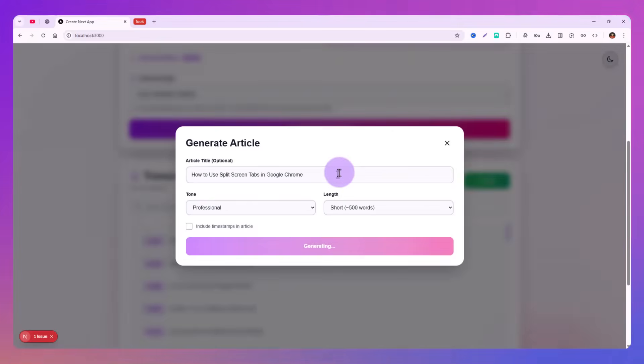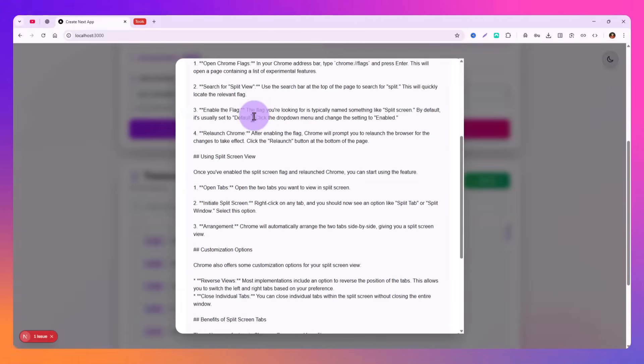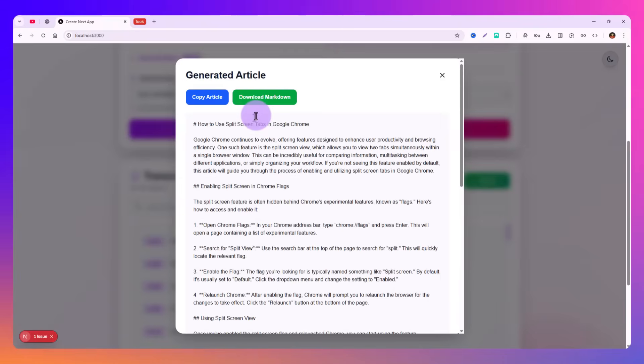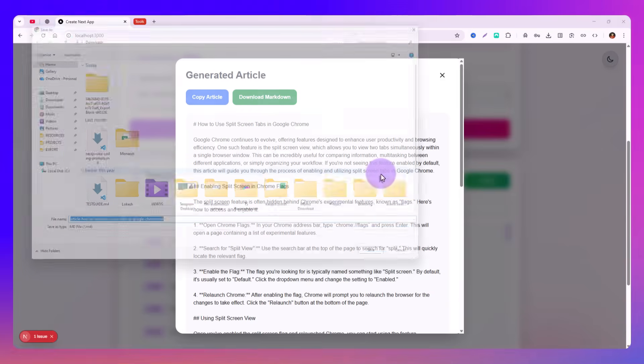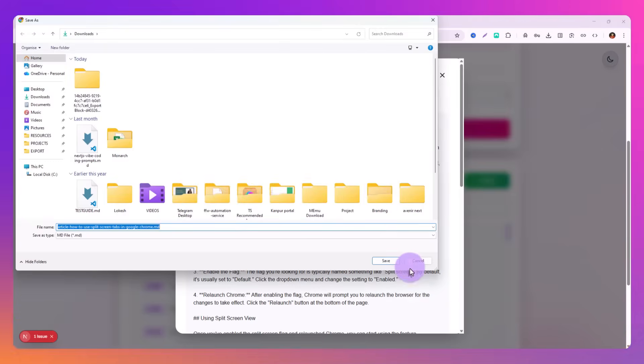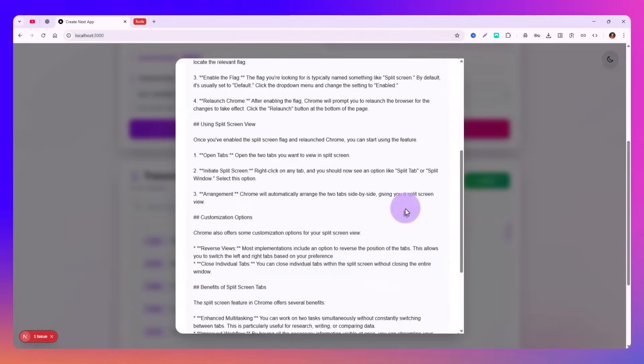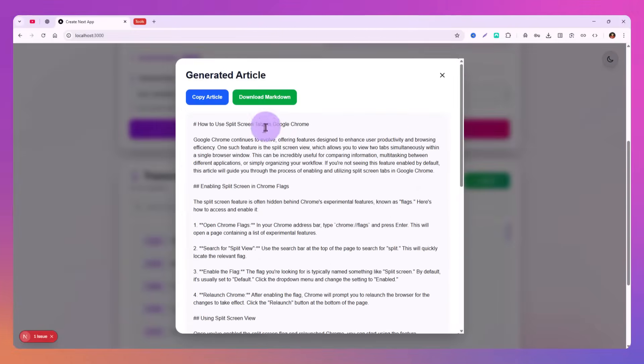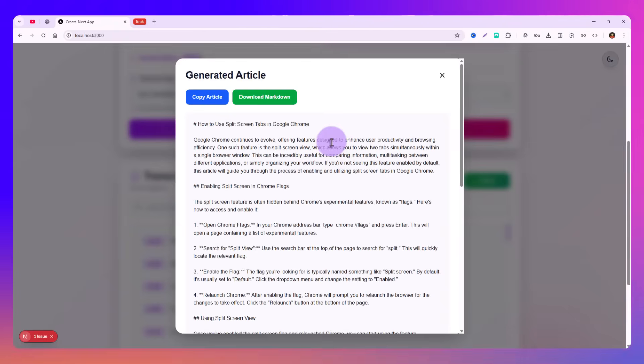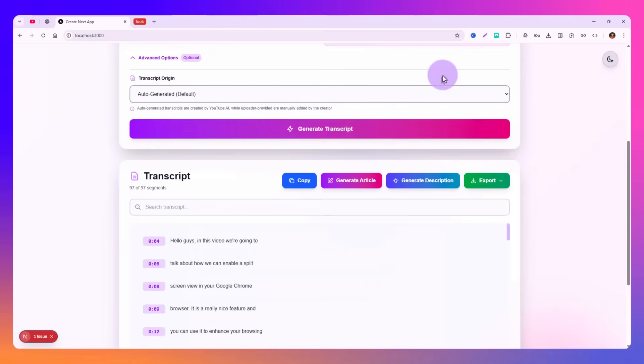I can show you what is the use of it. Our development server is running, and let's see if we get the response. Yeah, so we have this markdown article that we can just copy it from here or we can download the markdown file. You have two options.